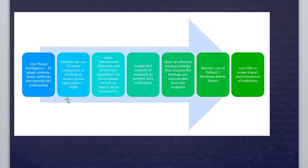The second is monitor for use of stolen credentials or anomalous access across applications. Use UEBA—that stands for User and Entity Behavior Analytics. If you have a Fortinet firewall, Palo Alto firewall, or Check Point firewall, these firewalls come with UEBA. Make sure you turn that one on to ensure there's no duplicate signatures or same addresses.